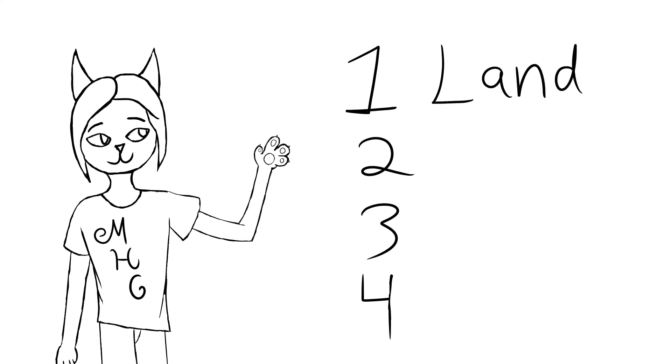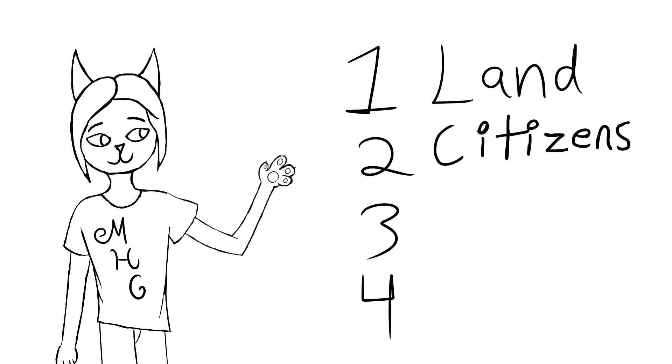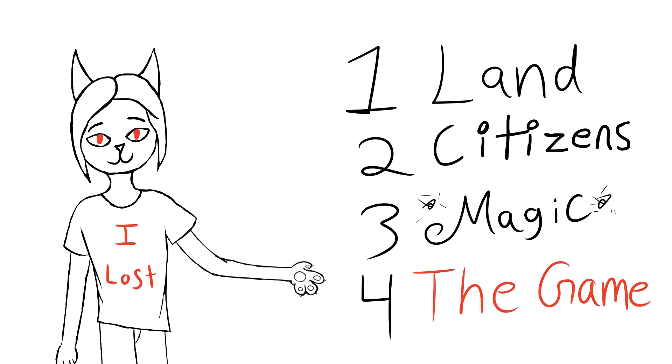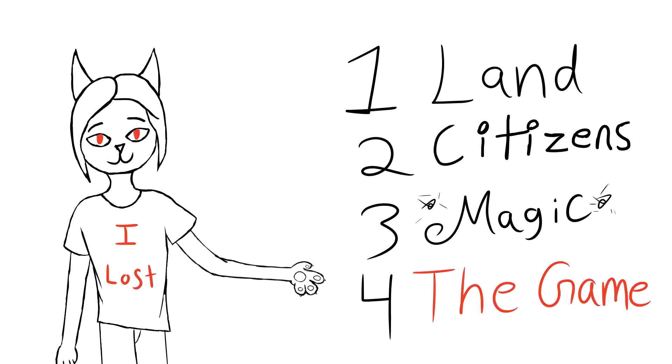That being the land, the citizens, the magic, and the game, which I lost, by the way. If you know, you know. If you don't, that's what the description box is for.